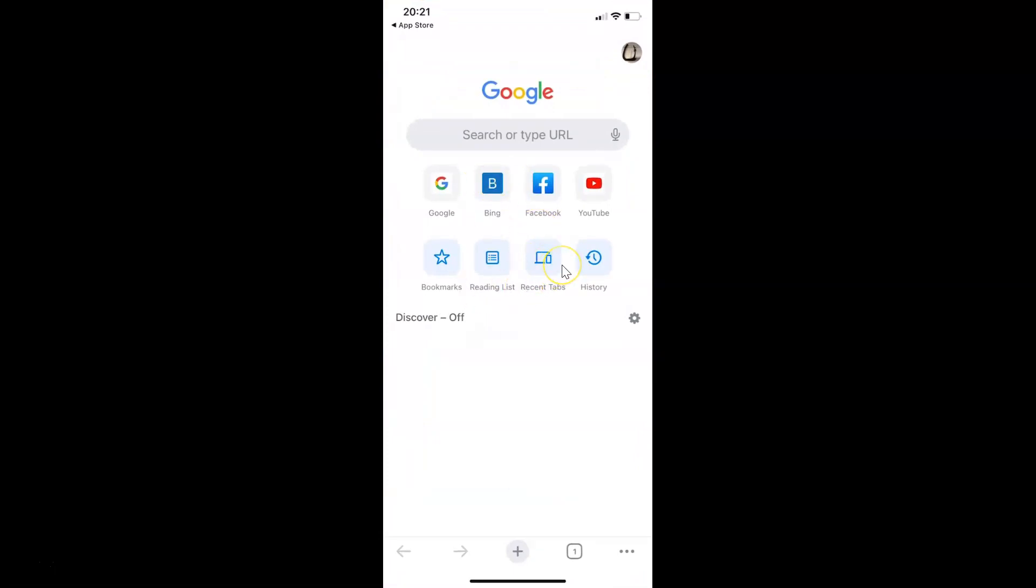That's it. In this way you can easily update your Google Chrome app to the latest version on iPhone.